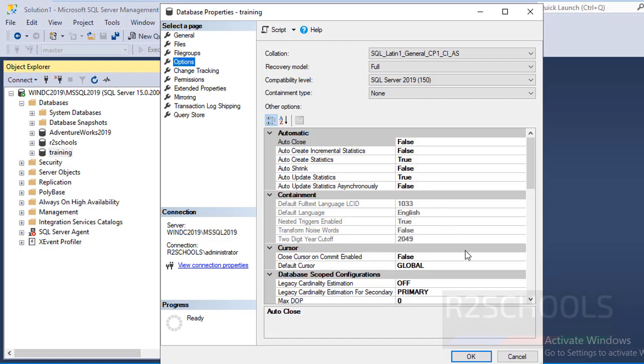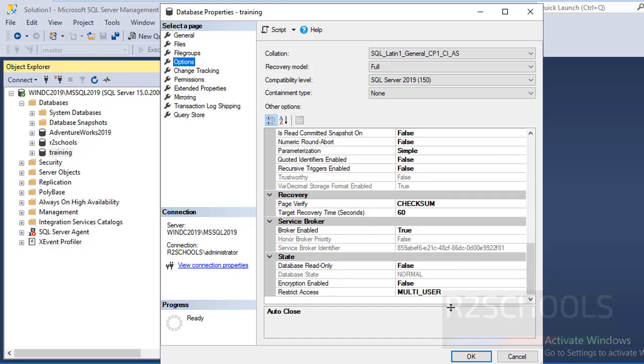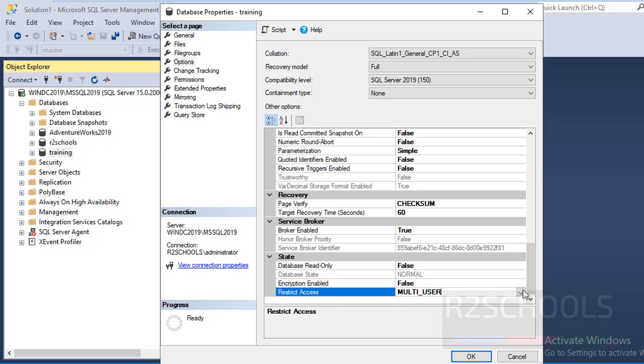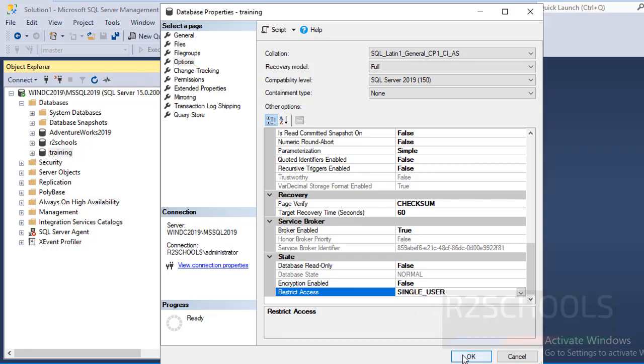In the options, scroll down to the last setting, that is Restrict Access. Then click on this value. Here we have a dropdown list with three options. Select Single User and click OK.